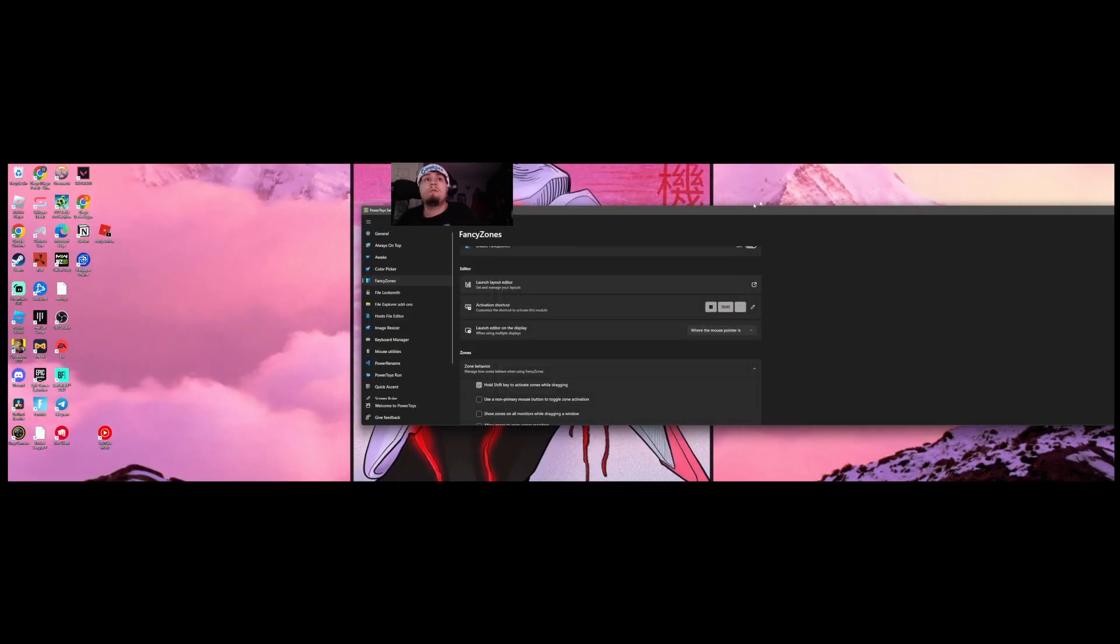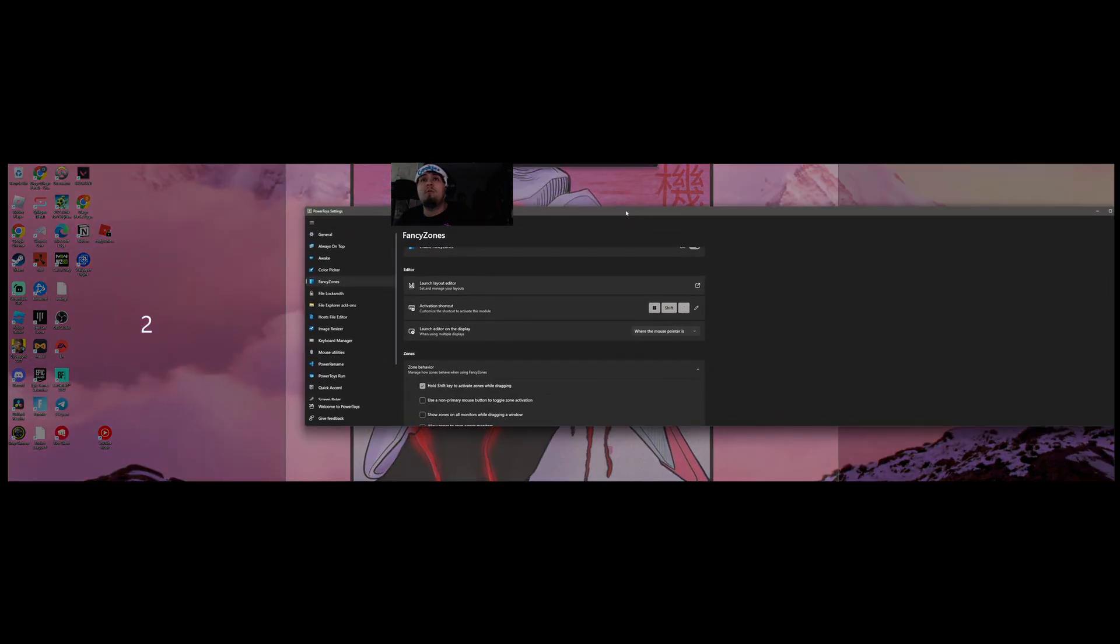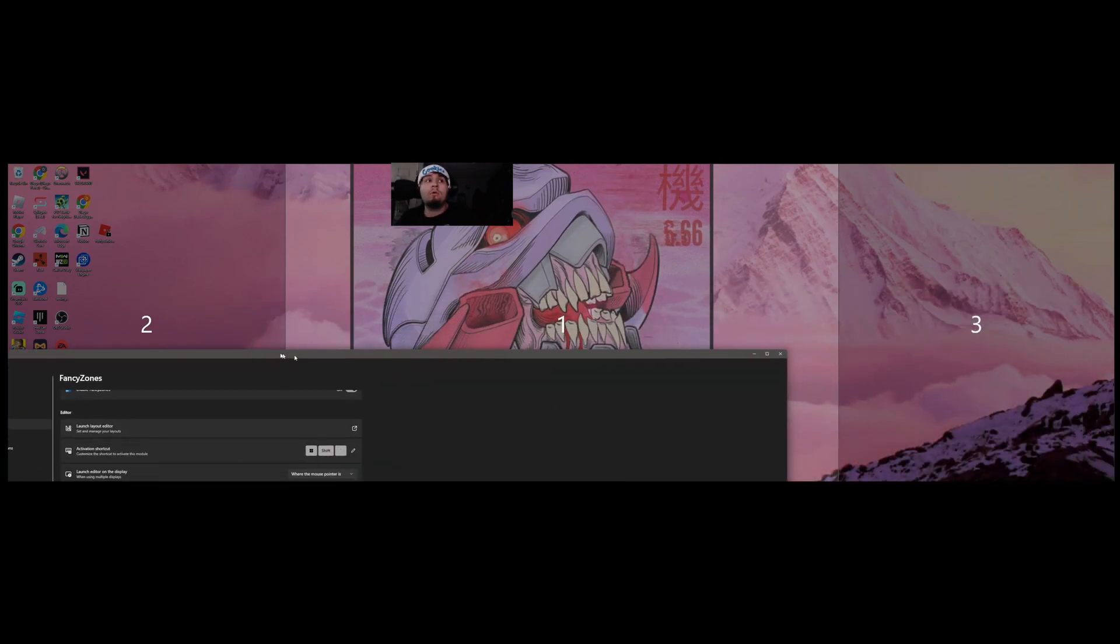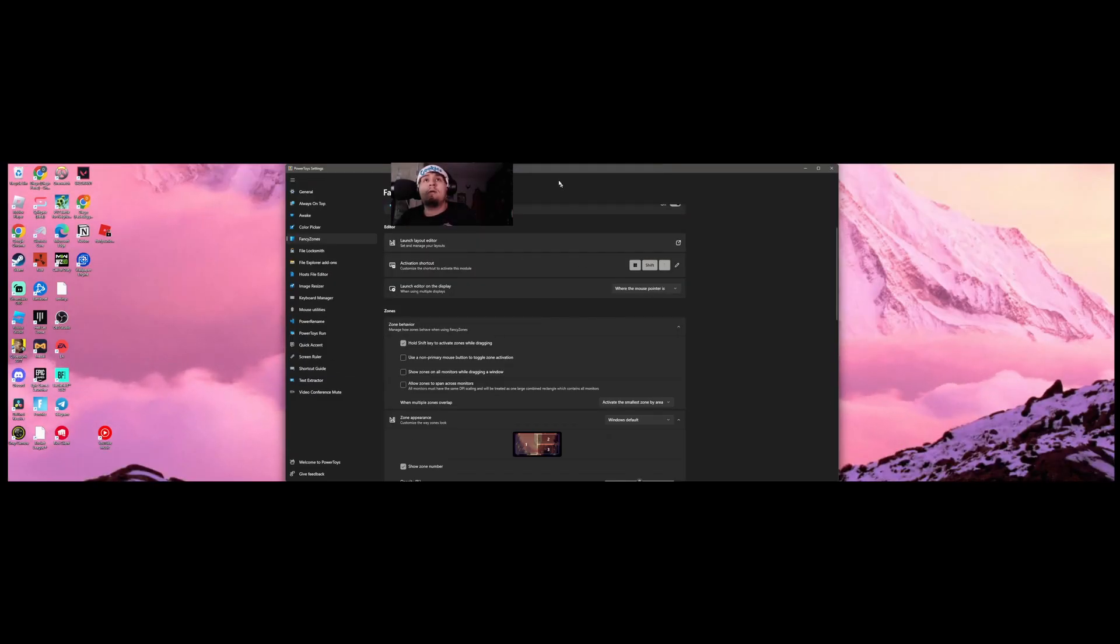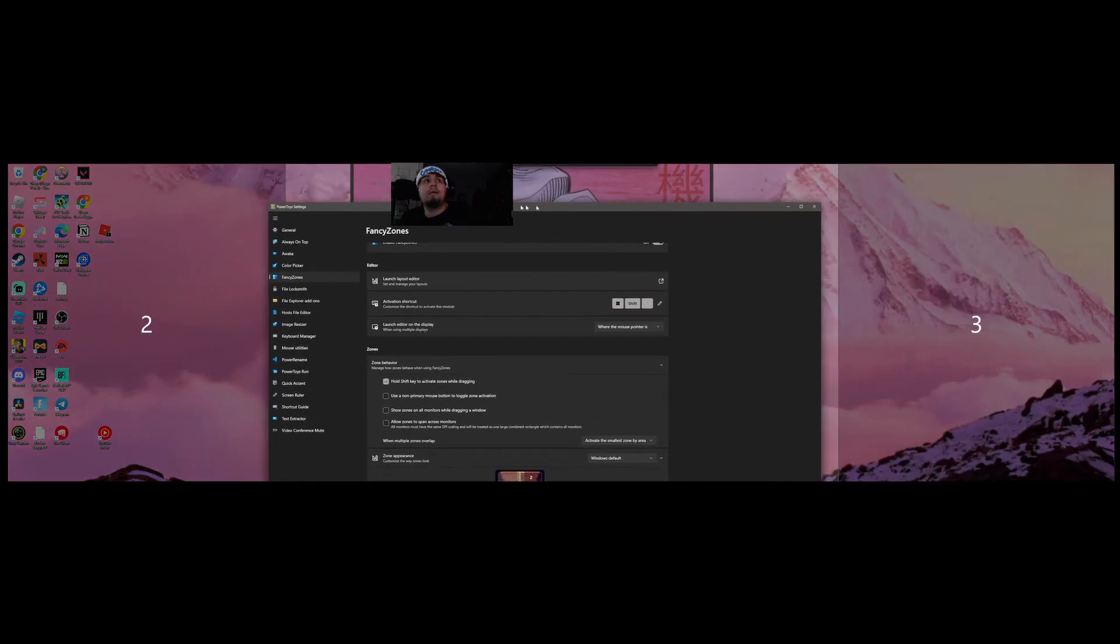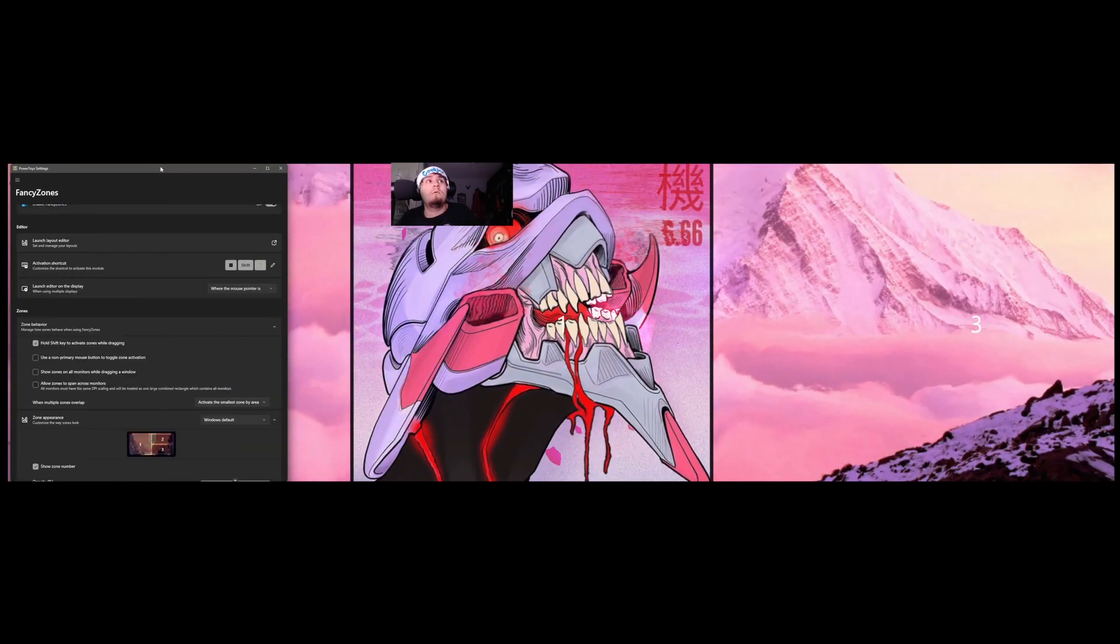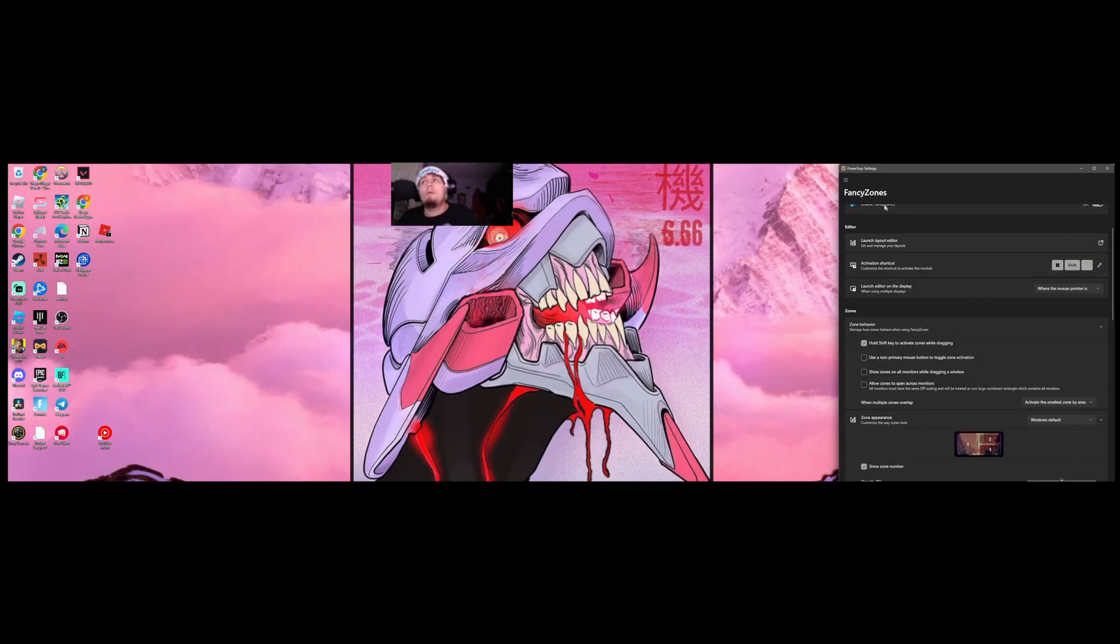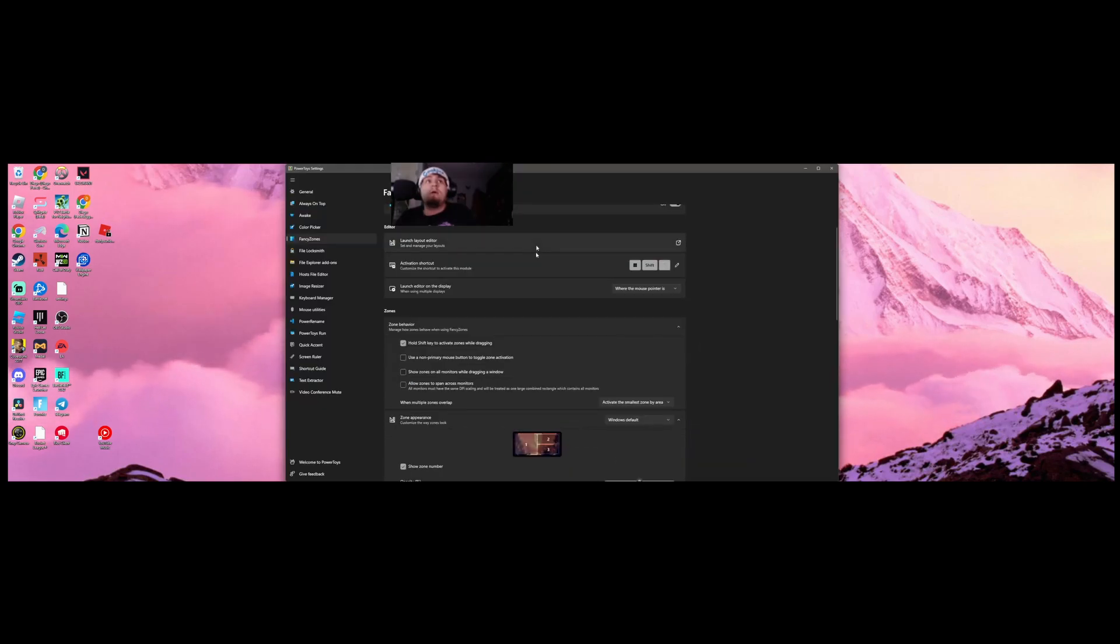Another really important step is going up here and going down to highlight distance and put that on zero pixels. That's going to create a little borderline between your windows. Once you do that, save it. I'll show you how to use this. You hold shift and then drag it into your zone.